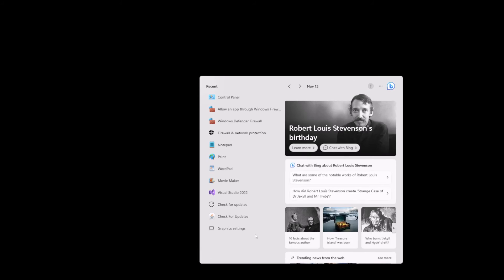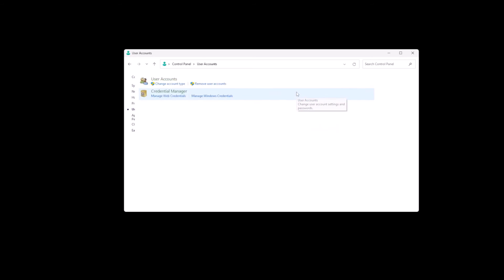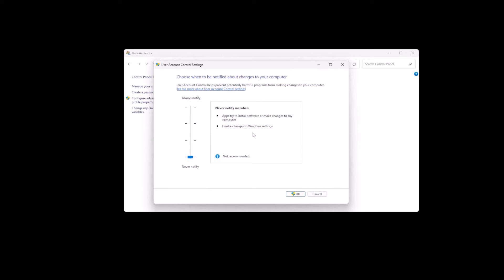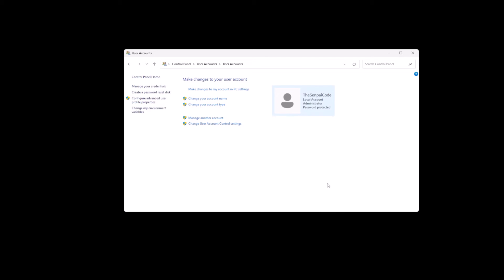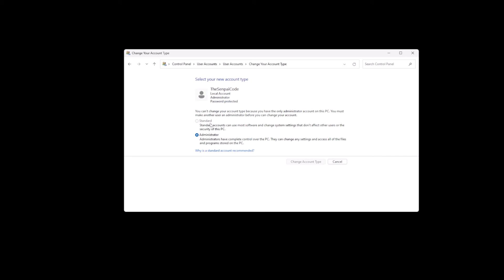Another thing you can do is turn off User Account Control (UAC). Go to your search bar, type 'Control Panel', then go to Users and User Accounts. From there you can modify your account and drag the UAC slider to 'Never notify'. You can also go to 'Change account type' to make sure you're running under Administrator.